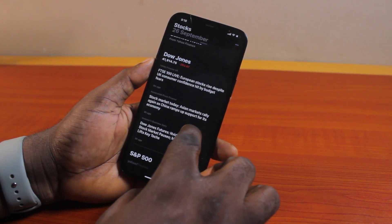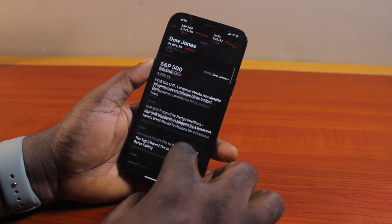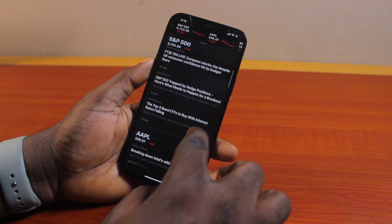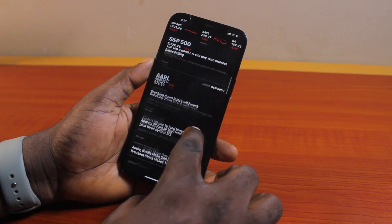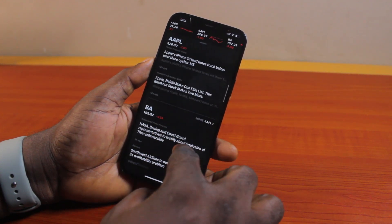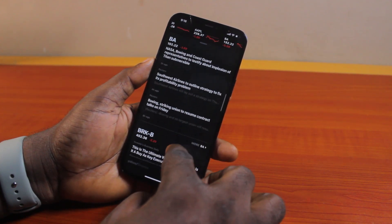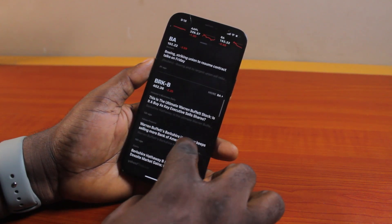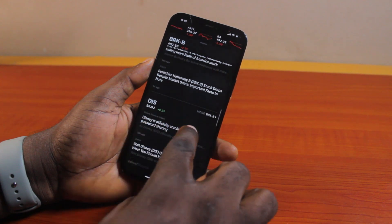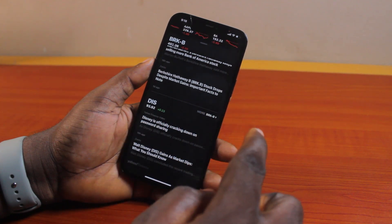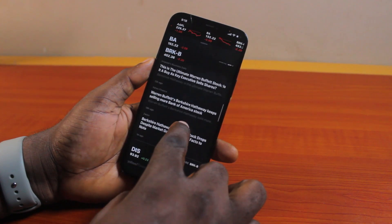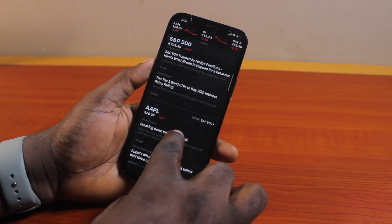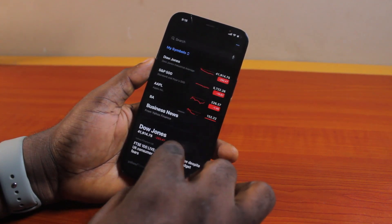You can scroll up and you have information about the current market stock from business finance — including Dow Jones, S&P, AAPL, BA, BRKB, and different stock markets including the DIS.